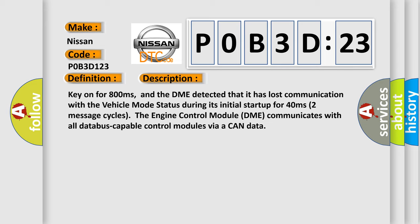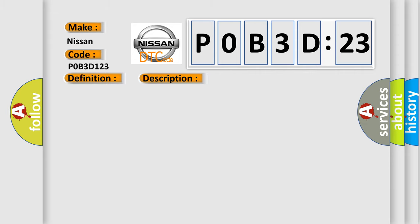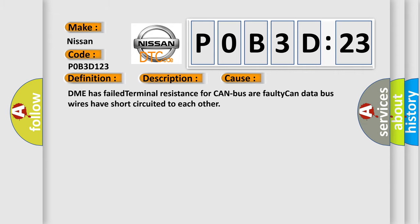The engine control module DME communicates with all database capable control modules via a CAN data bus. This diagnostic error occurs most often in these cases. DME has failed terminal resistance for CAN bus or faulty CAN data bus wires have short-circuited to each other.